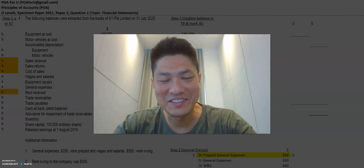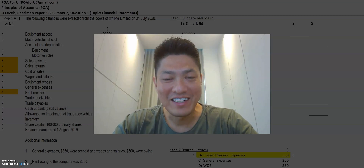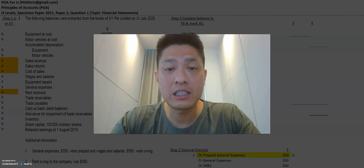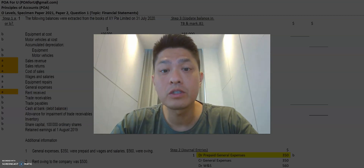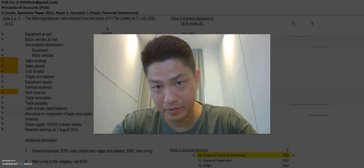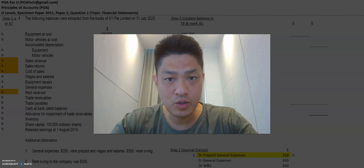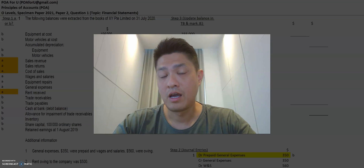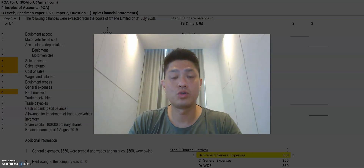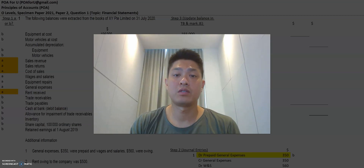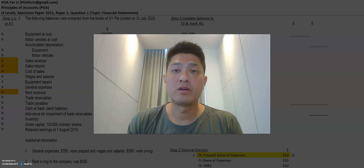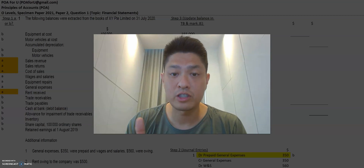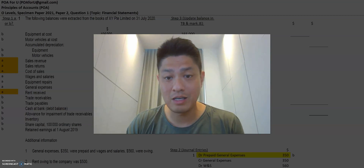Hey everyone, welcome back to VOA4U. My name is Leroy and today we will continue with the Specimen Paper 2021 for O Levels, Paper 2, Question 1. In the last video, we shared three very important steps to tackle this kind of question. And today I'm going to show you how those three important steps can translate into submitting your deliverable — the financial performance statement and your statement of financial position — seamlessly.